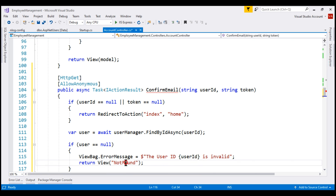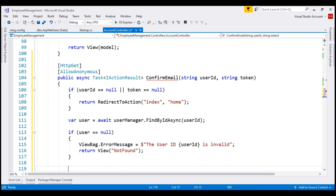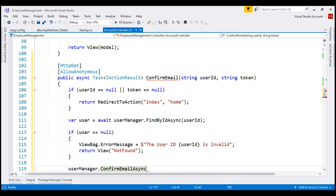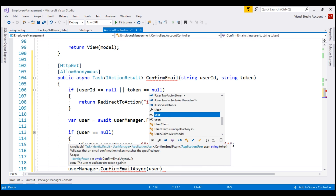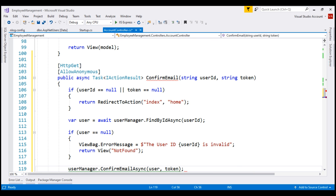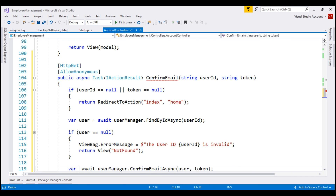Let's send the user to the not found view and display the message that the incoming user ID is invalid. If we have found the user, then we want to confirm the user email using the user manager service's confirmEmailAsync method. We pass two parameters: the user object whose email we want to confirm and the email confirmation token itself. This is also an async method, so let's use the await keyword and store the result in a variable called result.